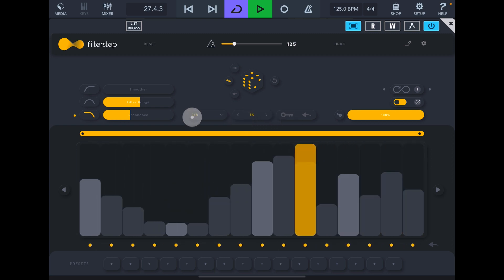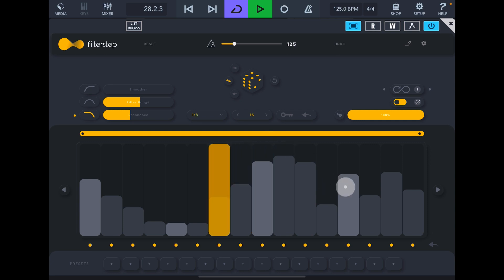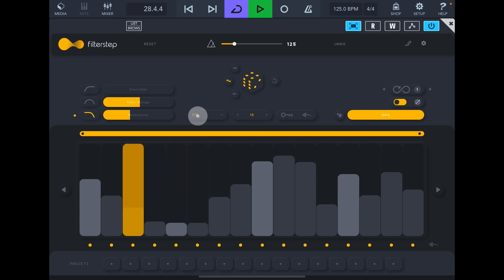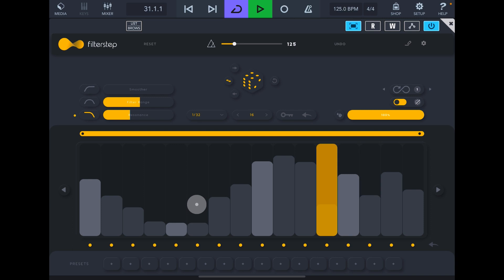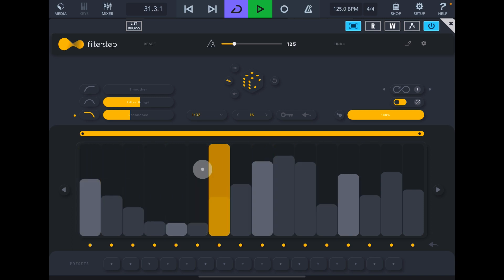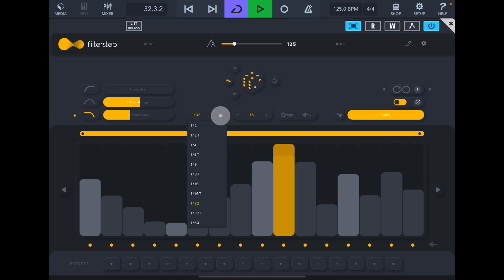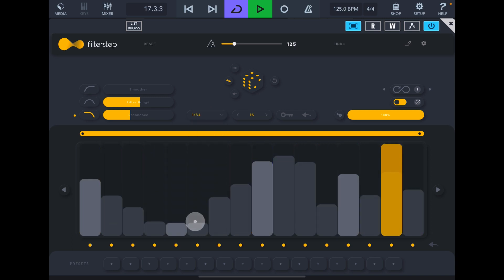And then we have the resolution here, all the way up to 64th.